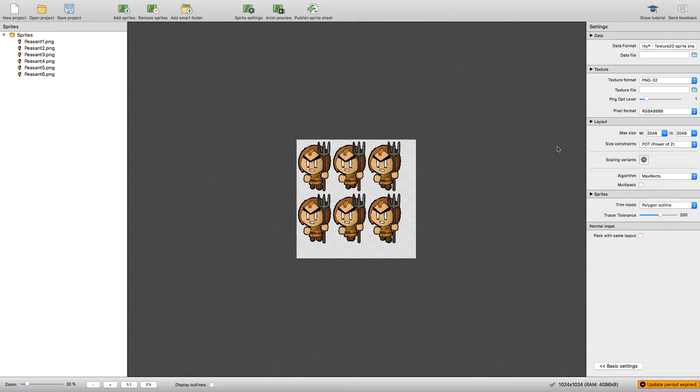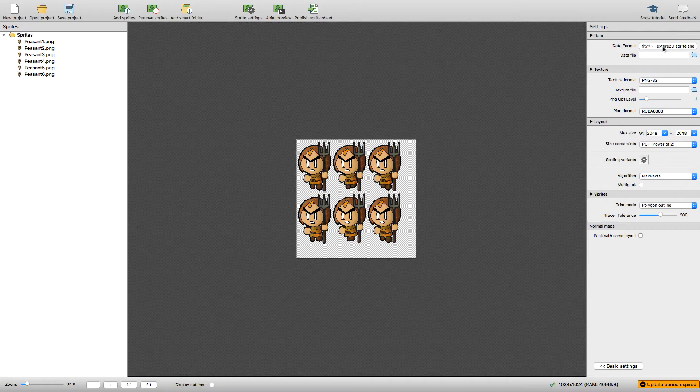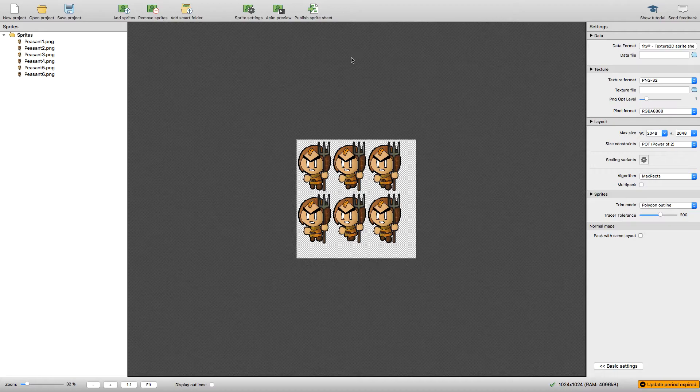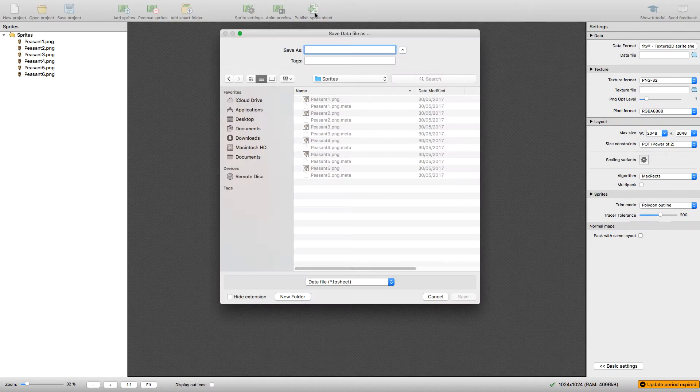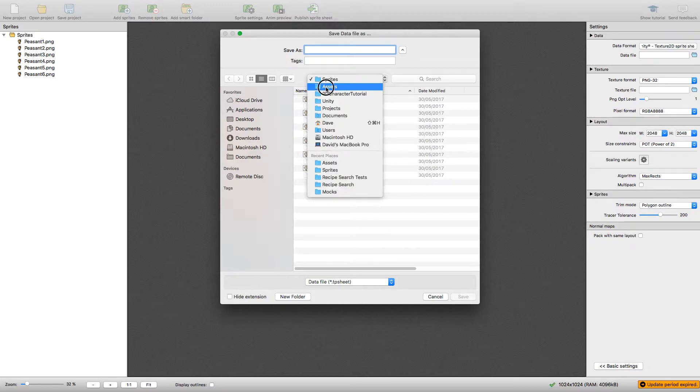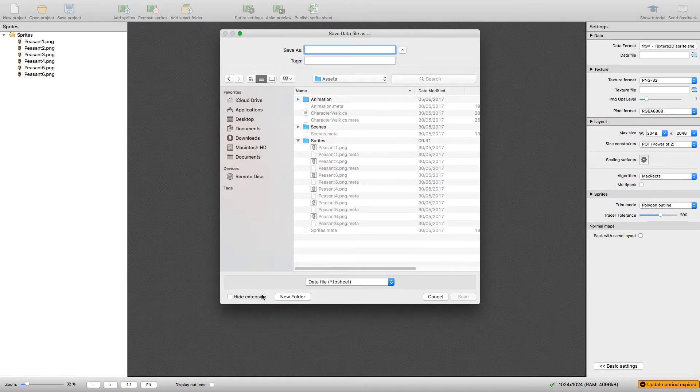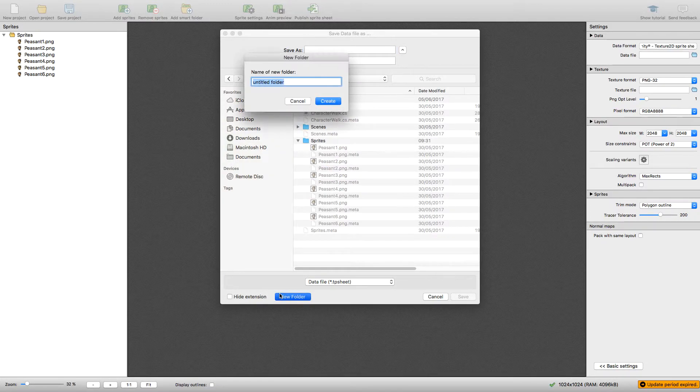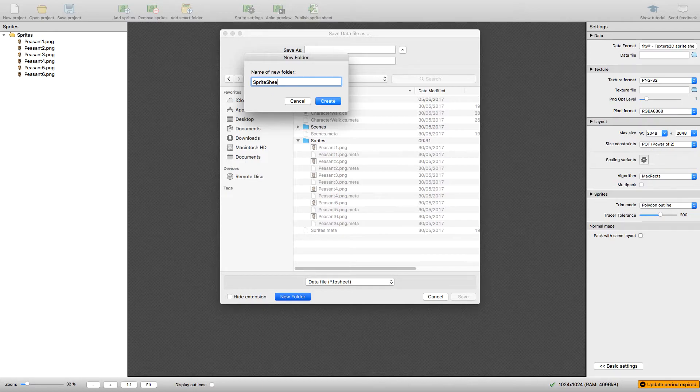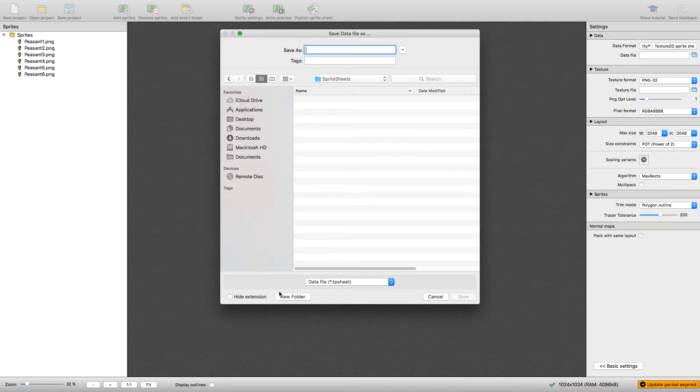You want to make sure the data format is a Unity Texture 2D sprite sheet, and then if you publish a sprite sheet it will ask you where you want to save it and what you want to save it as. We'll create a new folder called Sprite Sheets and save it in here as character.